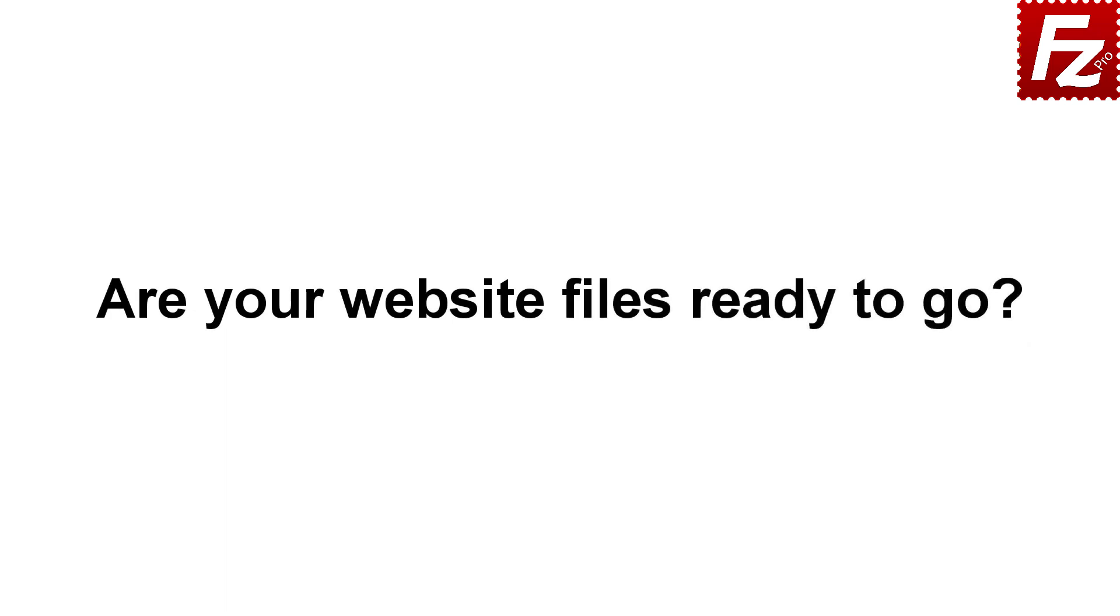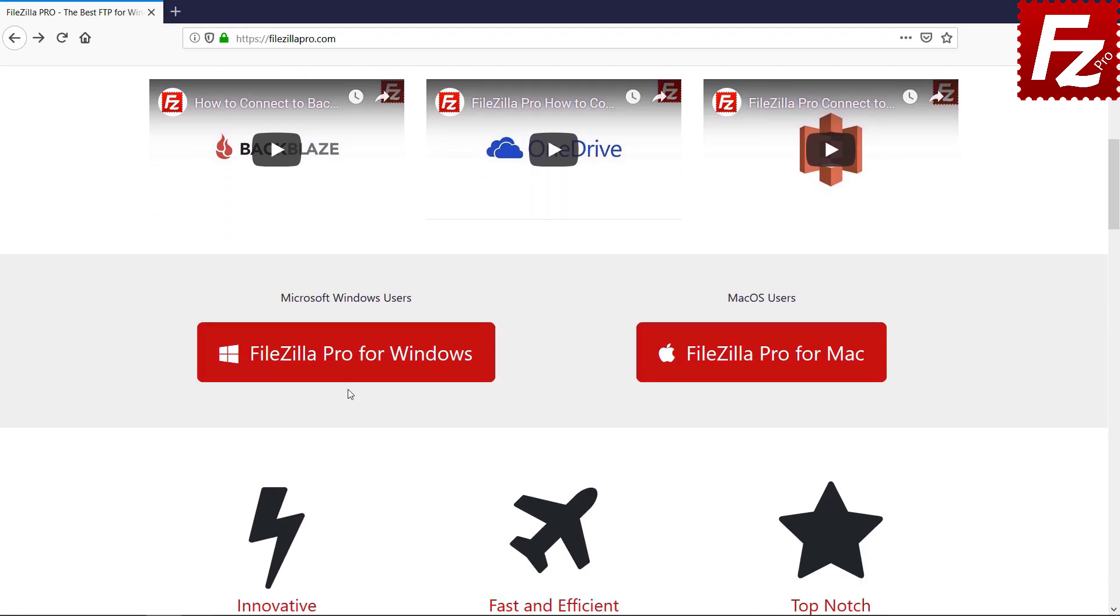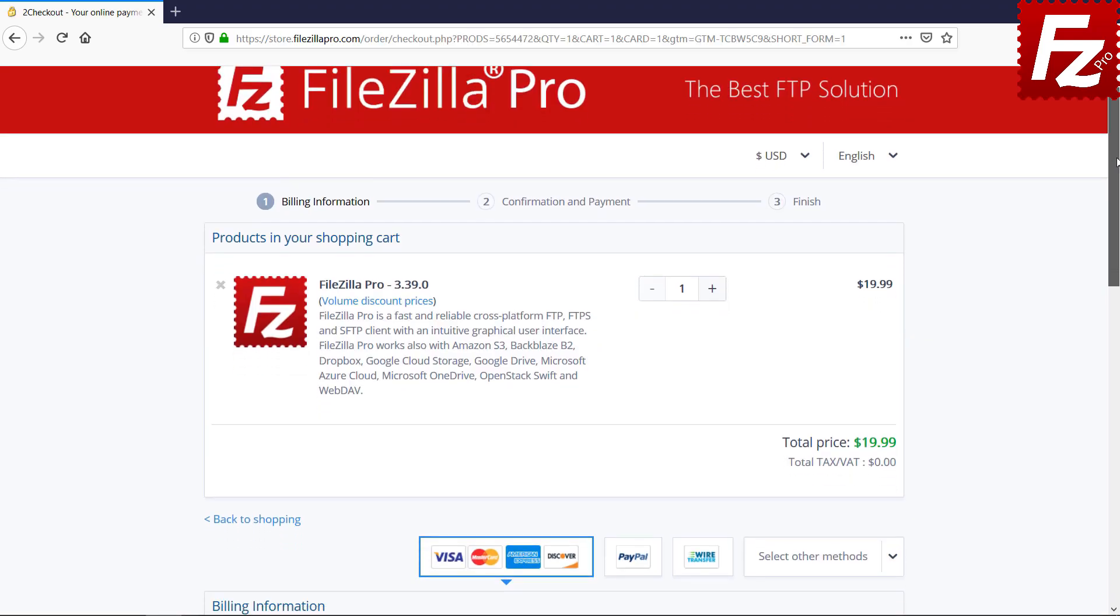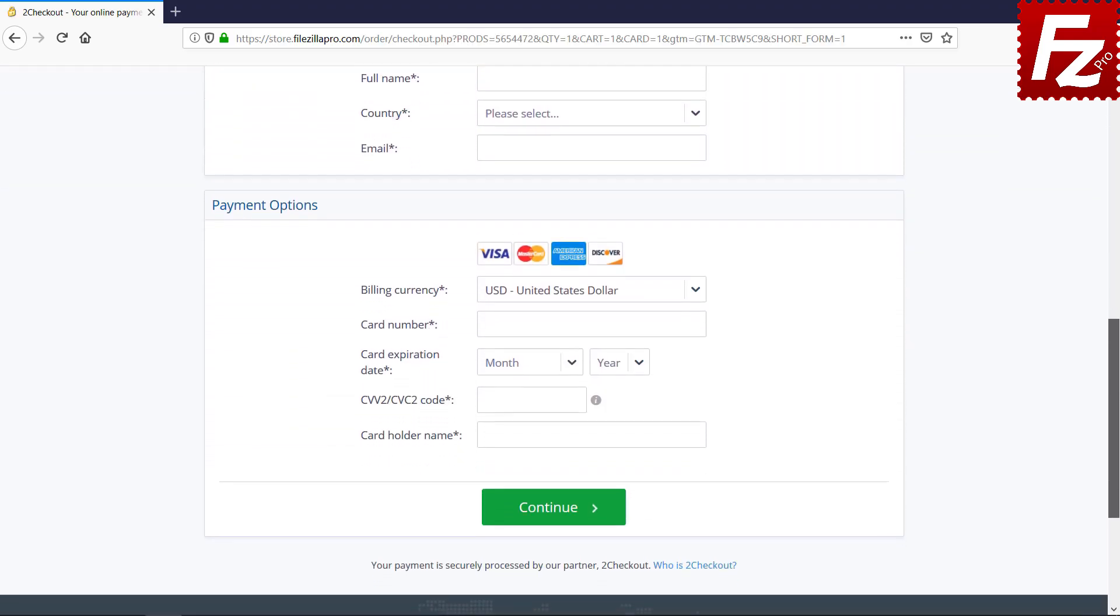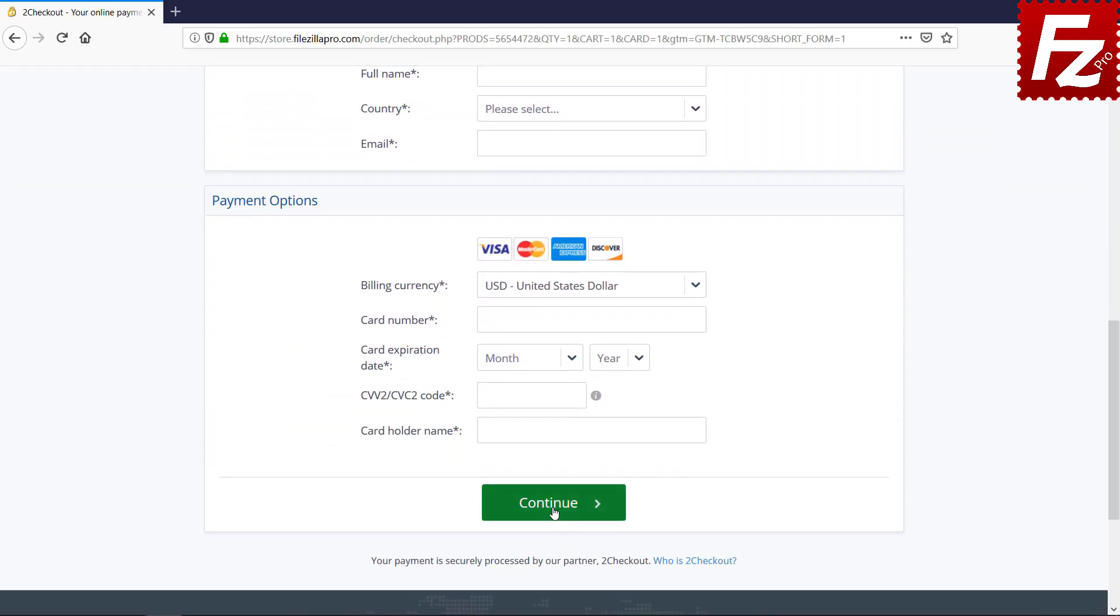Time to get your copy of FileZilla Pro. Go to FileZillaPro.com and buy it with confidence. See you at the next video of the FileZilla Pro series.